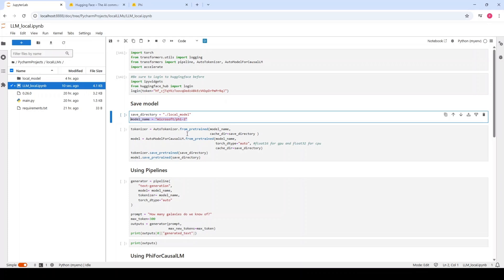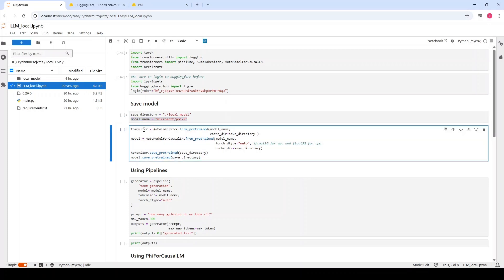For running the large language model locally, we have to save two objects. One is the tokenizer, which is converting our prompt into numerical values which is understandable for our model, plus the large language model. The parameters that both of these classes are accepting is the model name and also the directory that we are going to save both objects.